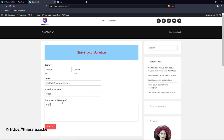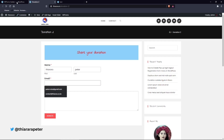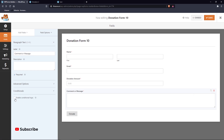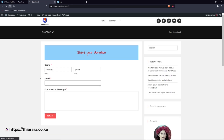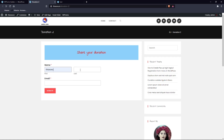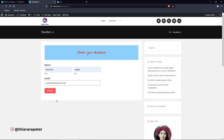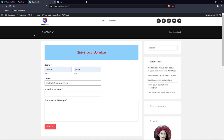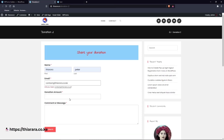Select the comment field, go to Conditions, enable the condition, and set it to 'Show if Email contains @'. You can add additional conditions as needed, then save. Do the same for the donation amount field — enable condition, show if email contains @. Now when you refresh, those fields are hidden until a valid email is entered.